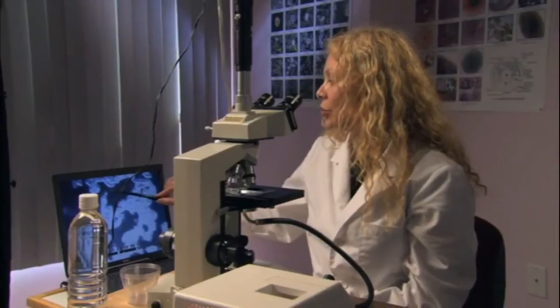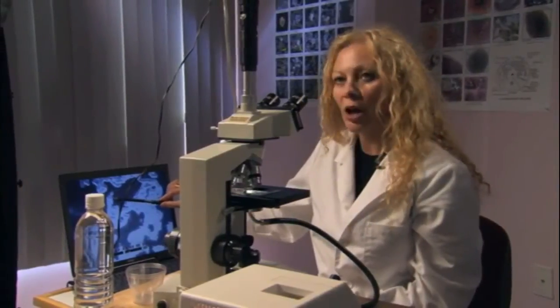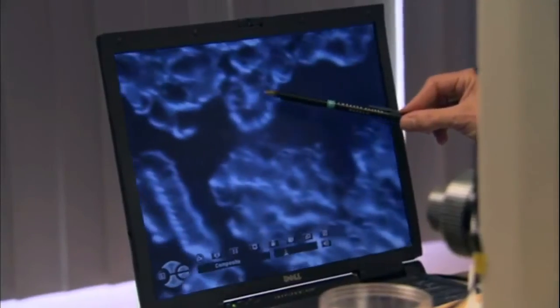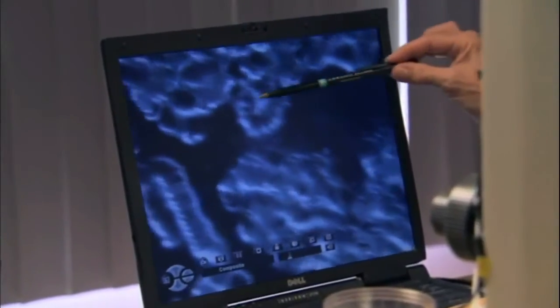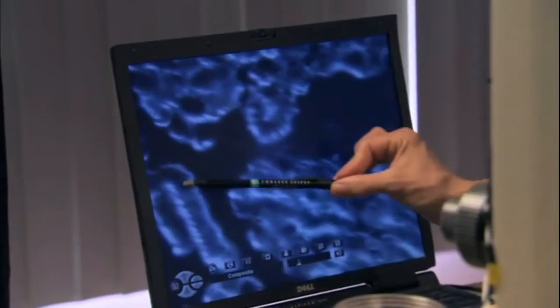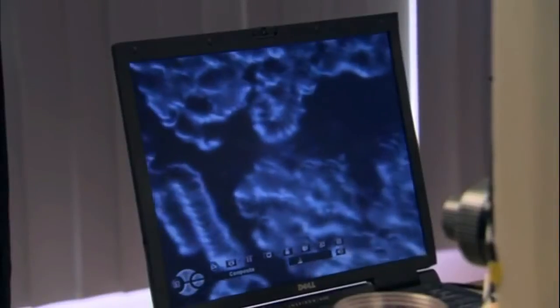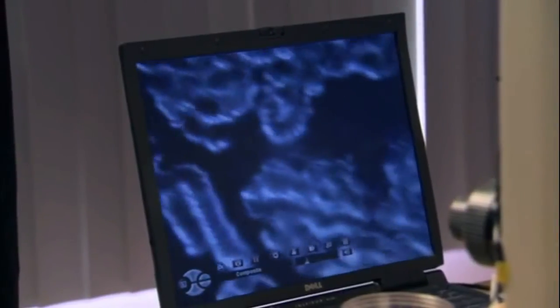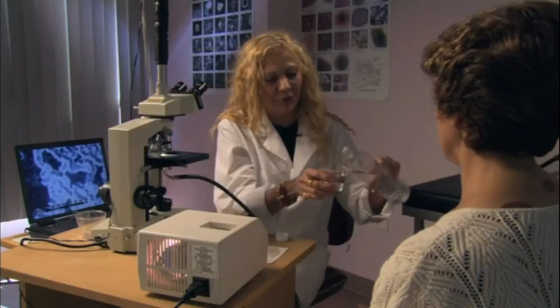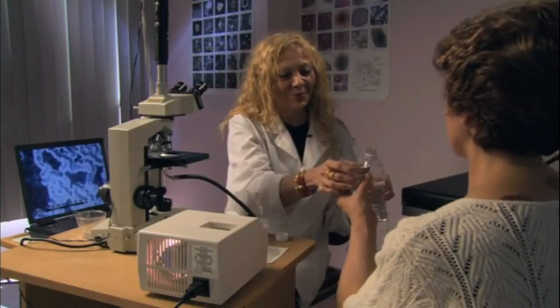These are red blood cells and they've lost their electrical charge, so they're all stuck together in a formation called a rouleau. Here's a huge symplast. Symplasts are associated with heart disease, arthritis, lung disease, and many other conditions that could be coming in the future.